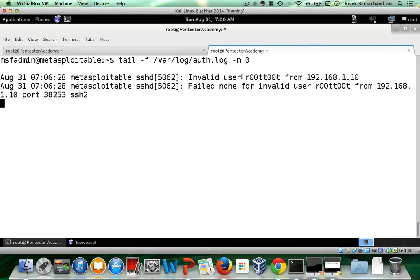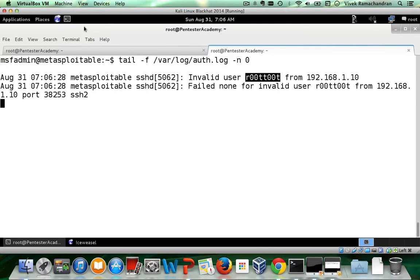What we would actually find is that this is logged in auth.log. There you go. Now, if you notice it says invalid user, right? And this is pasted in as is.